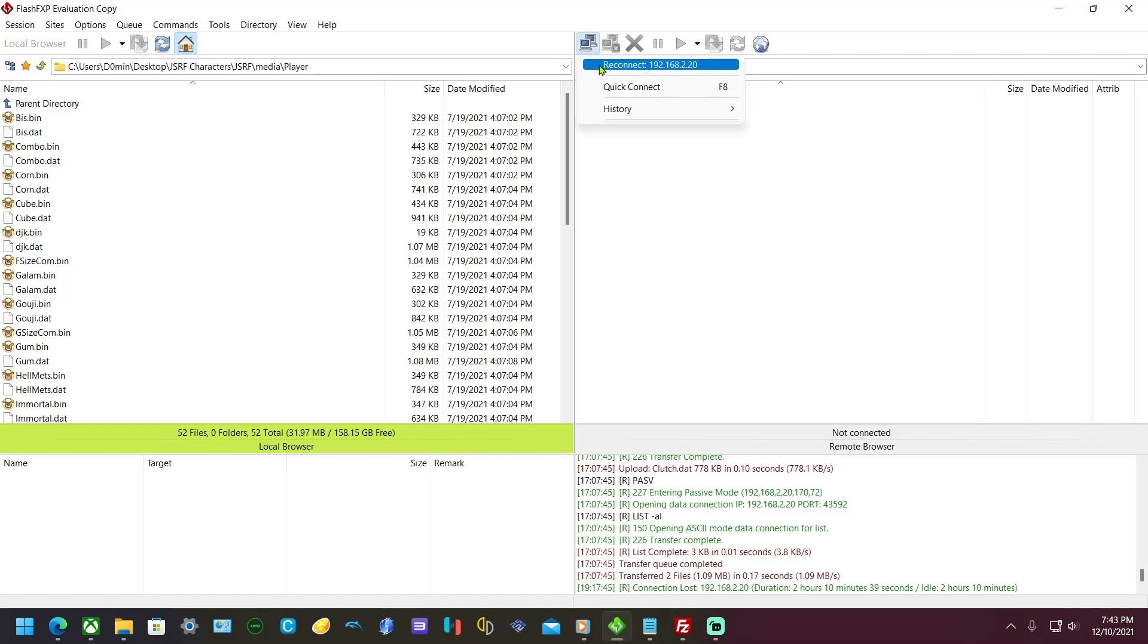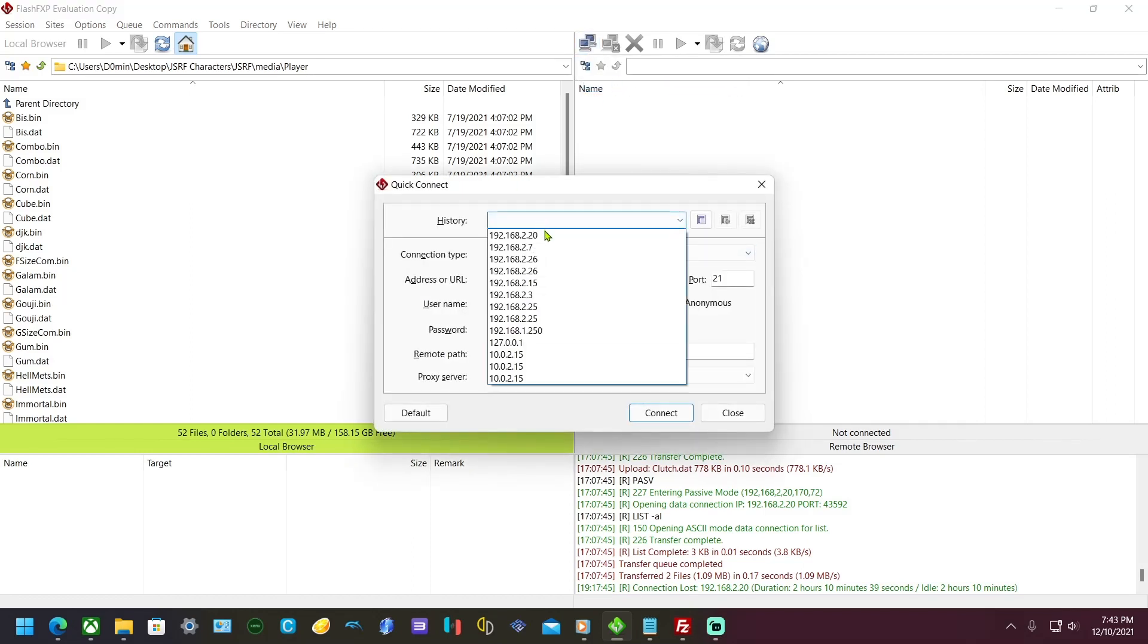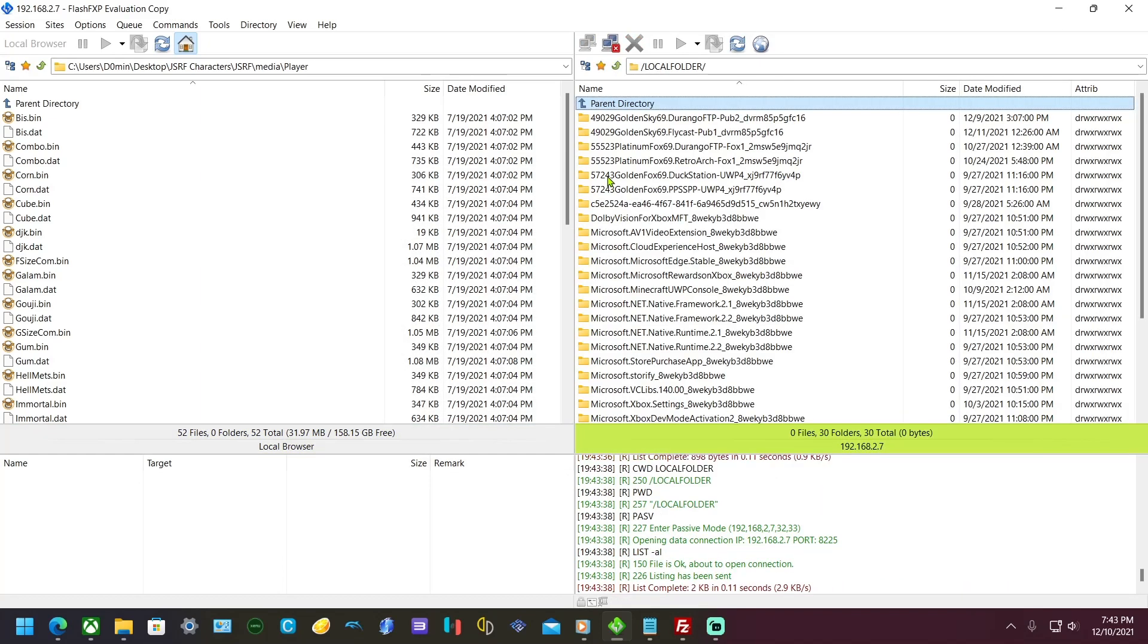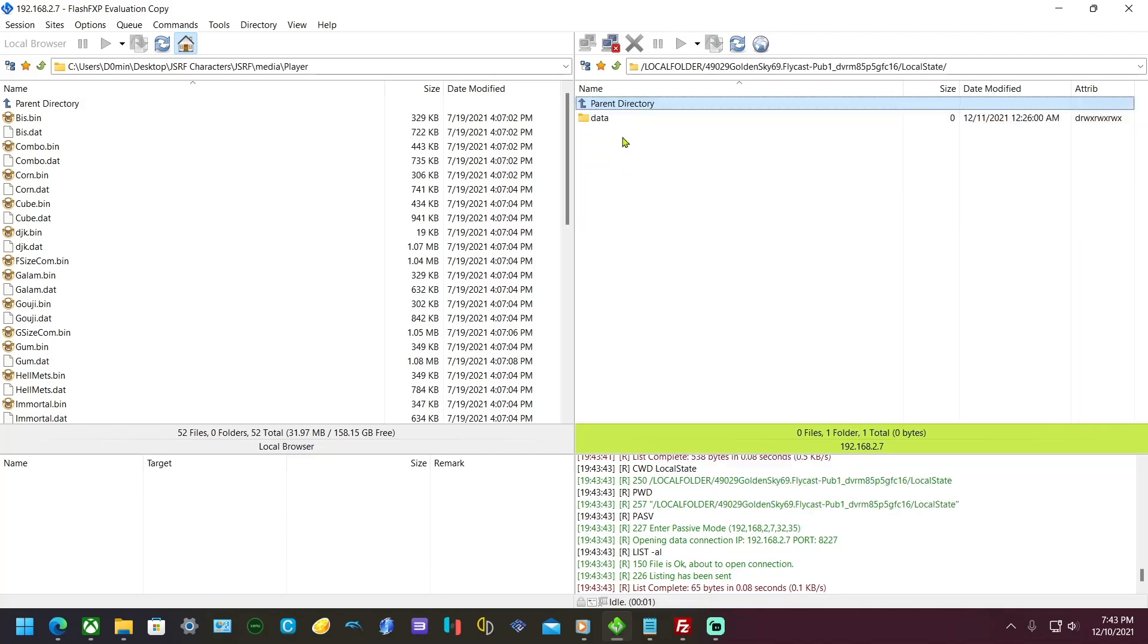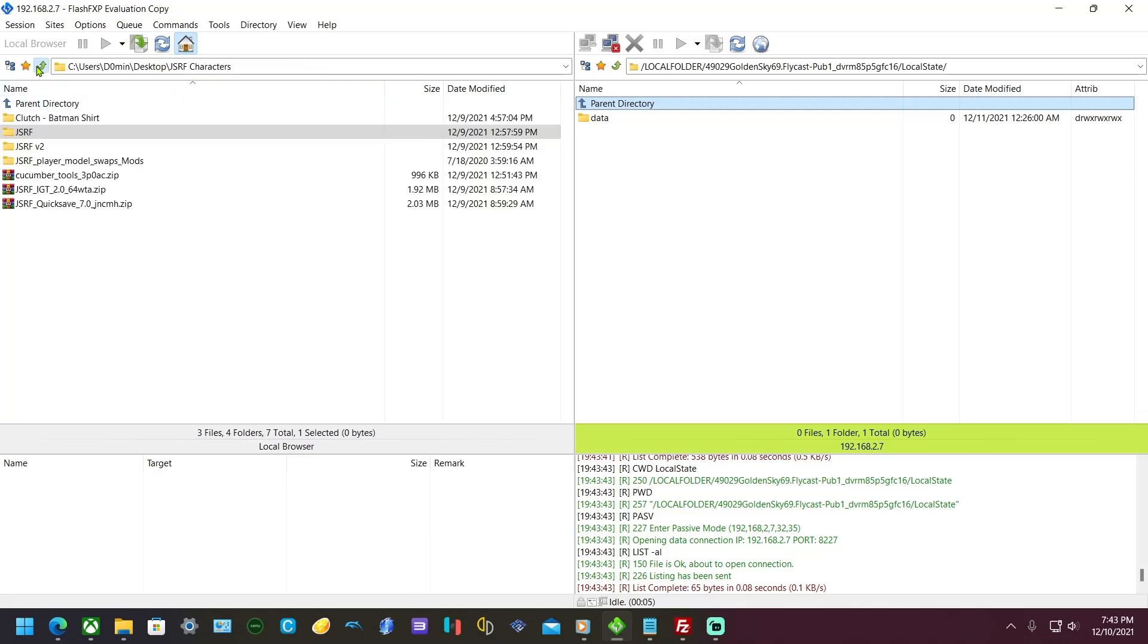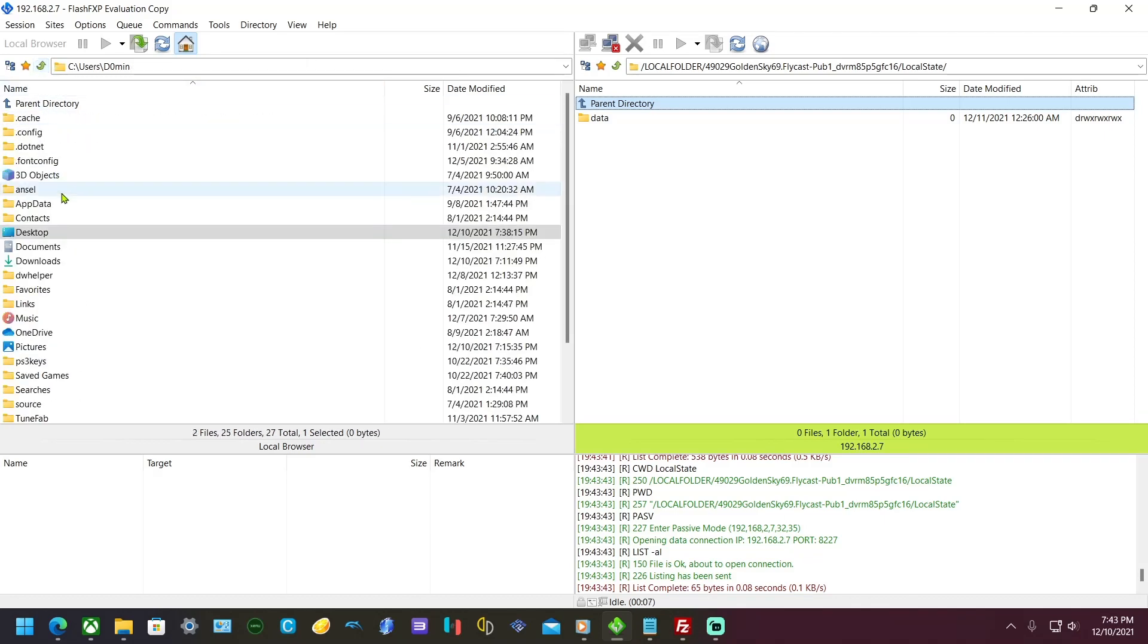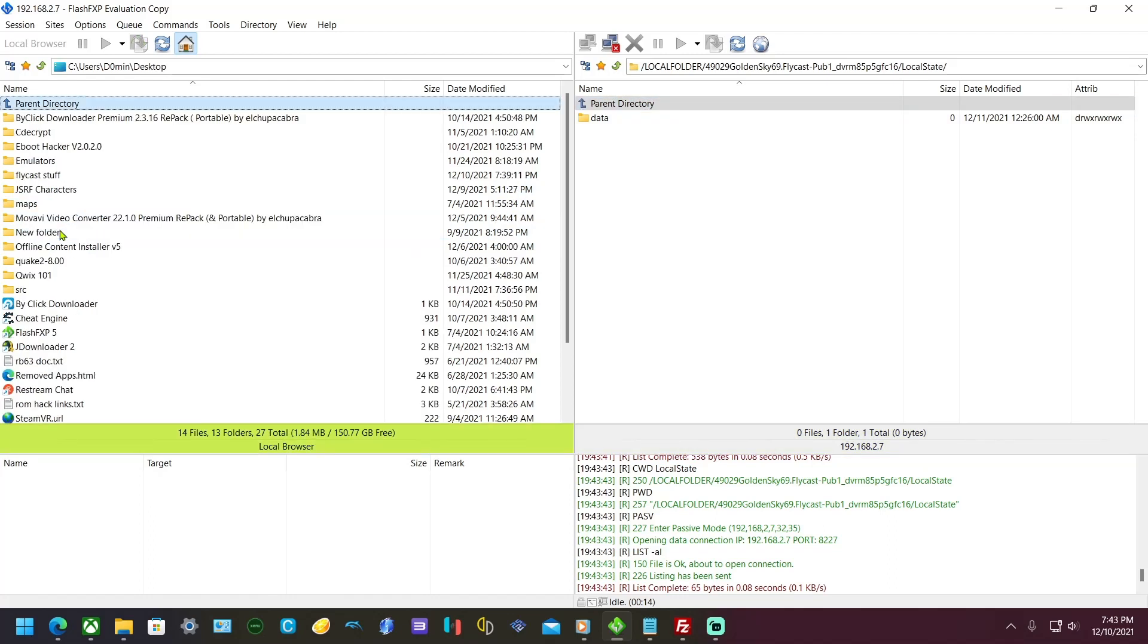I'm going to go here, go to quick connect 2.7, connect. I'm going to go to local folder and look for Flycast local state. Now I'm going to look for my folder here on desktop, Flycast stuff.